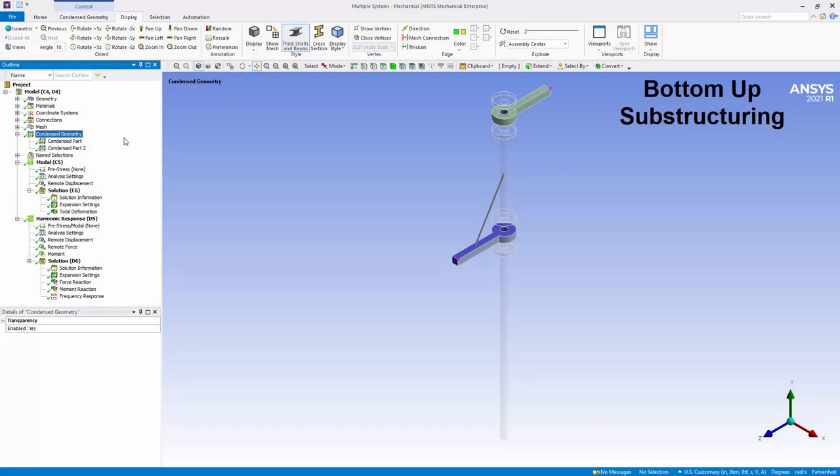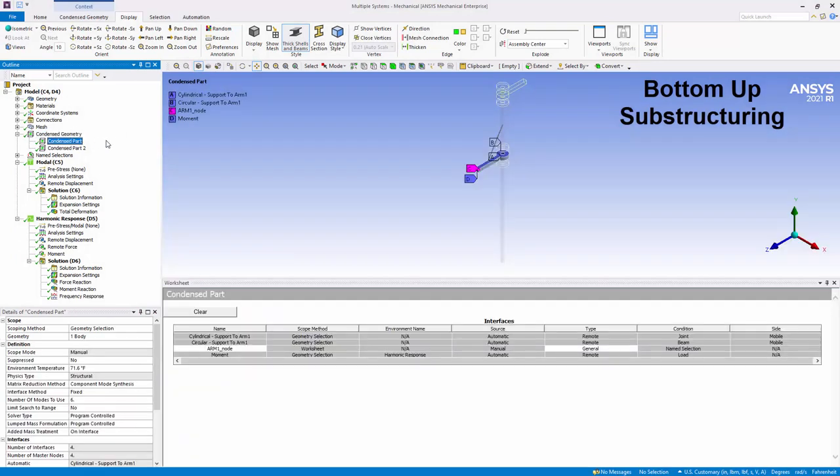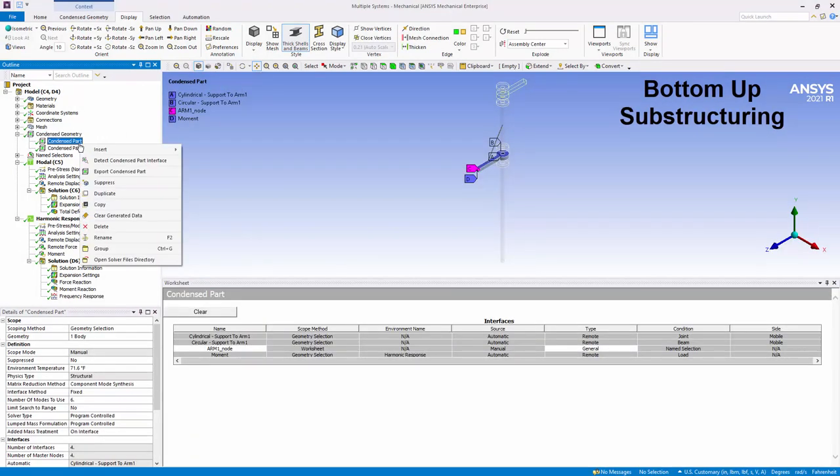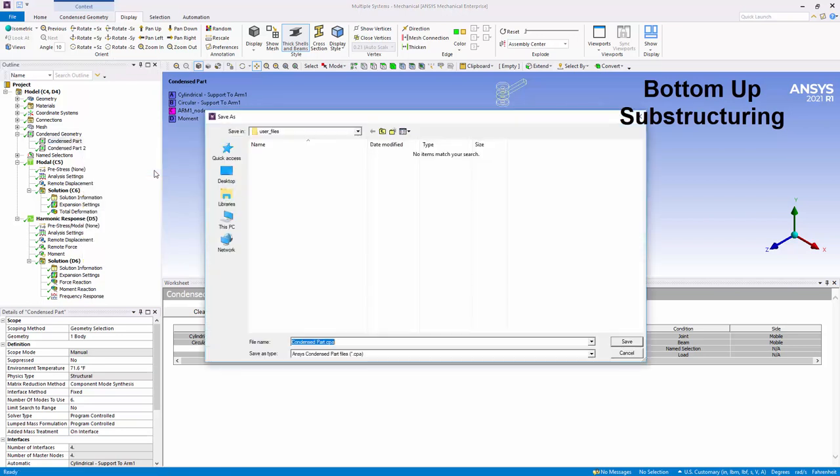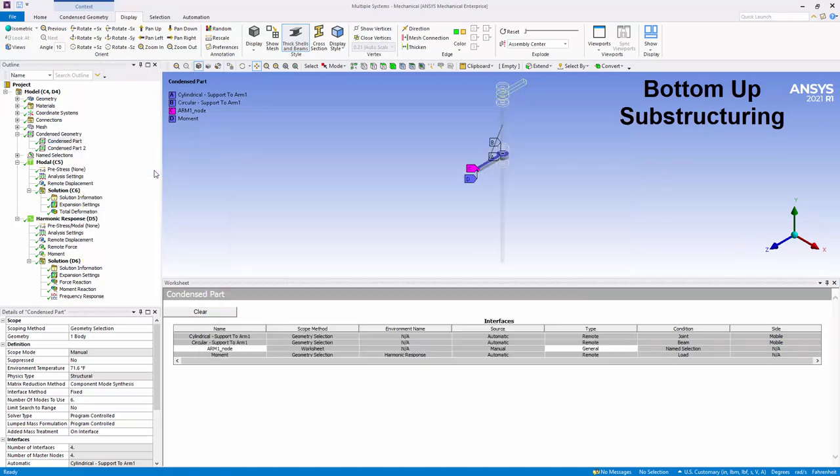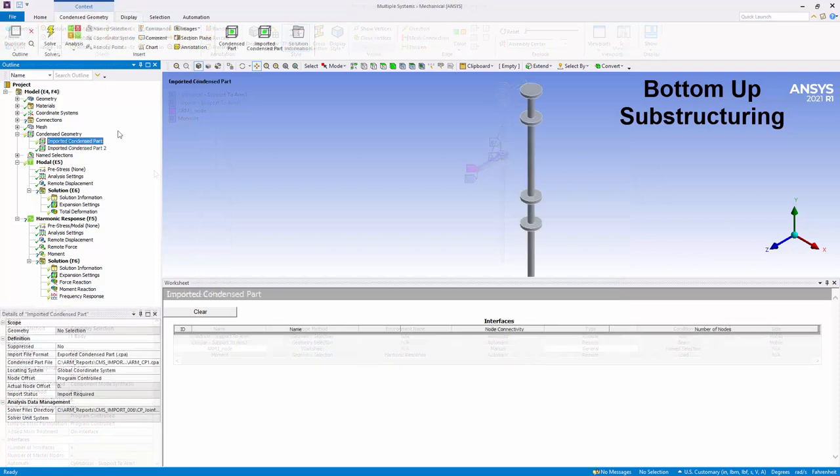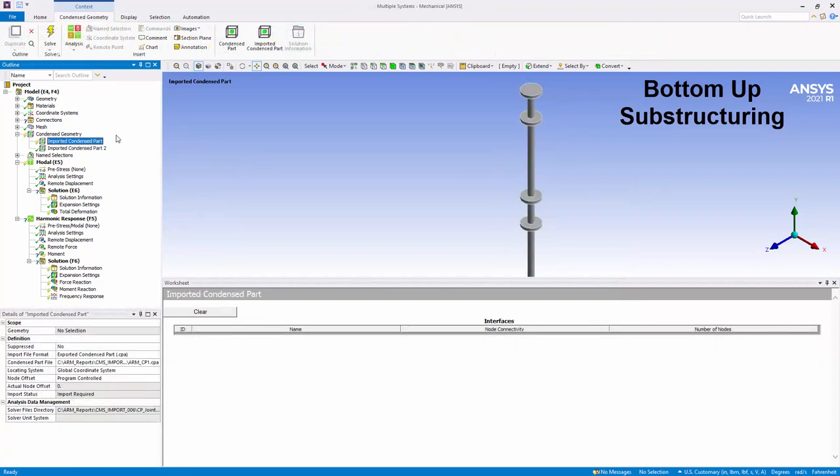You can now export super elements that are generated by a solved condensed part object. And using the new bottom-up substructuring approach, these super elements can then be imported into a different mechanical session using imported condensed part.